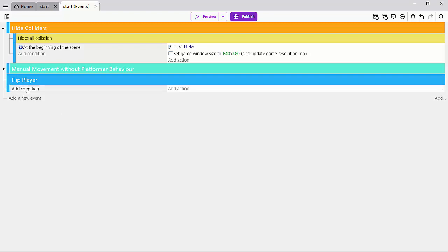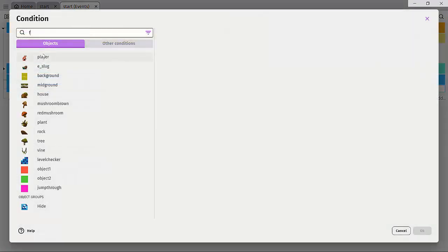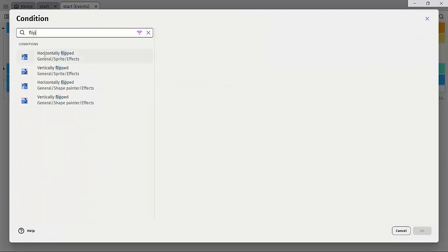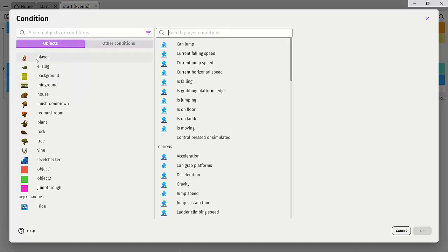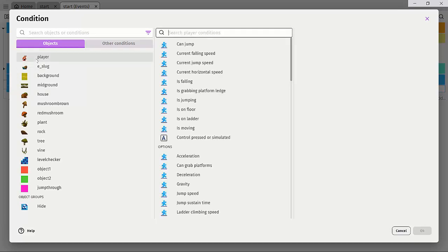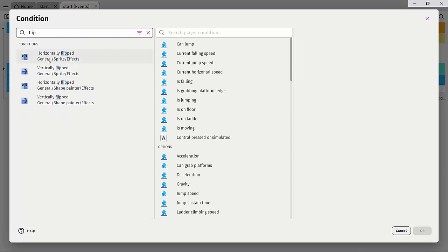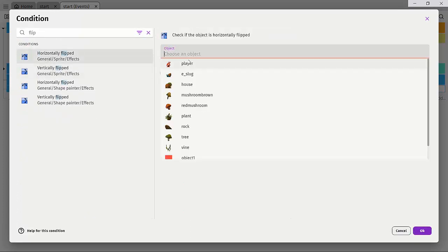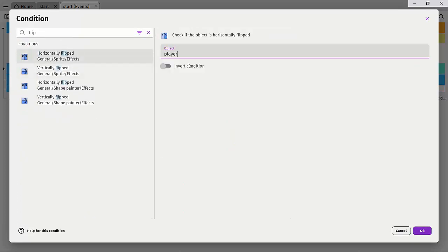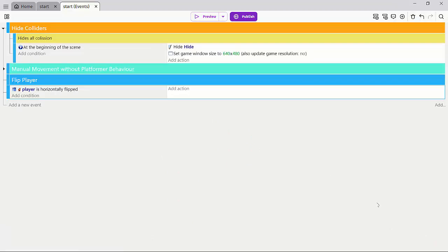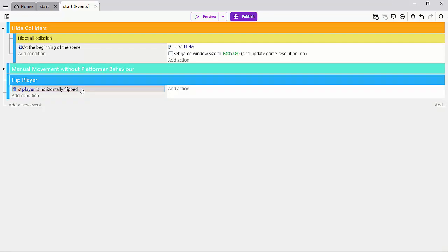So the first condition we're going to do is to let's just type in flip and we'll click the player first. So this is the object we want, or we can do a flip horizontally flipped. So click if the object, check if the object is horizontally flipped. Now, if we do this, it's going to be checked if our player is horizontally flipped. This is not what we want.